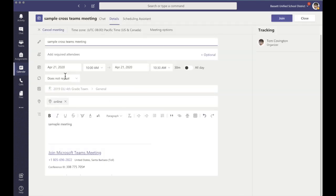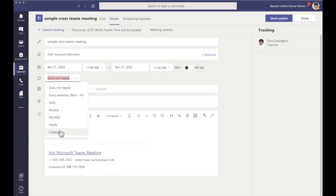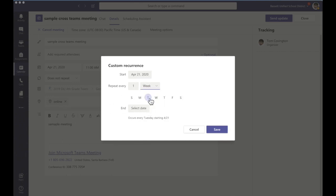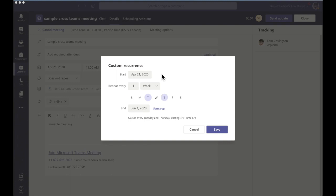Let's go over some meeting options real quick. If I want to have this meeting every Tuesday and Thursday from say 11 to 11:30, I can set those options here. I'm going to change my time, set it to repeat, and I want to customize it. So the start date will be here, I want it weekly on Tuesday and Thursday — I select both of those — and then I want it to end sometime in the future. Let's say the 4th; it will populate every Tuesday and Thursday until June 4th. I'm going to hit Save.